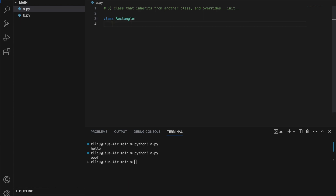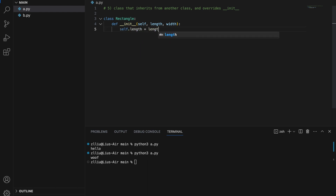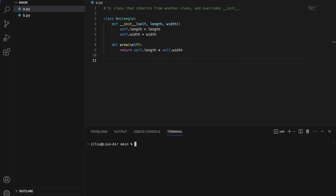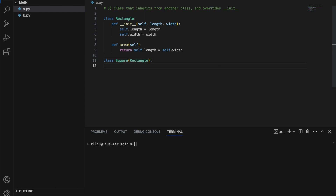Similarly, overriding can be done for the __init__ method. We create a Rectangle class where a rectangle has a length and a width. In the __init__ we set self.length = length and self.width = width, and we add an area method that returns self.length * self.width. This is our parent Rectangle class.